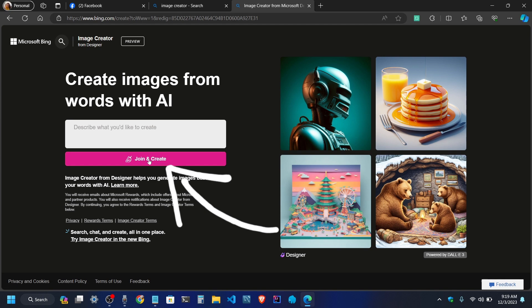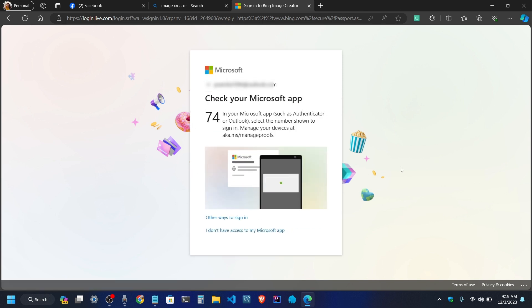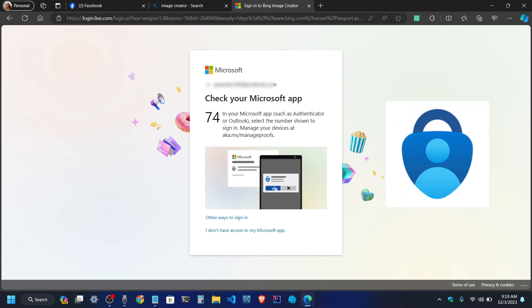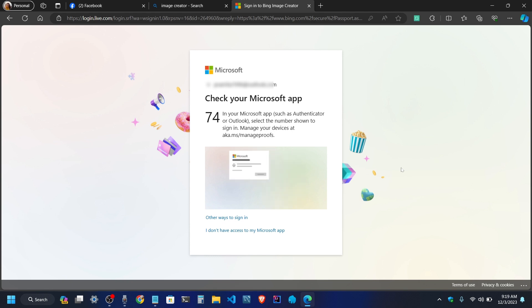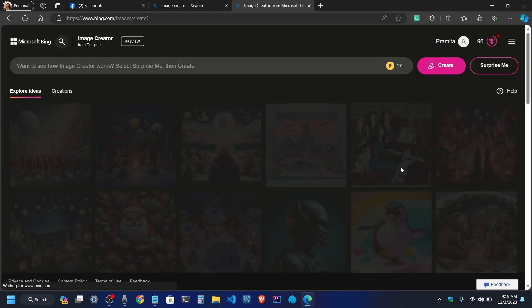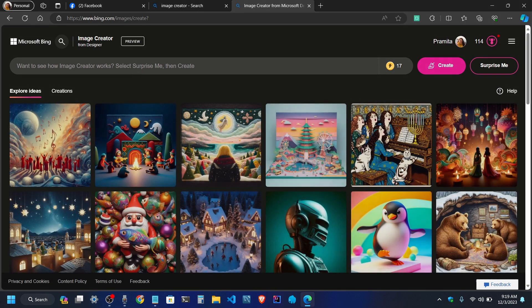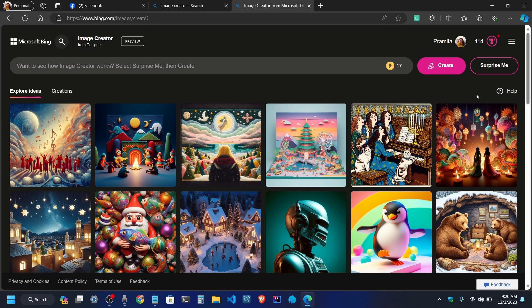I wanted to join and create. I wanted to log in and set up my two-factor authentication. What do you think about it?